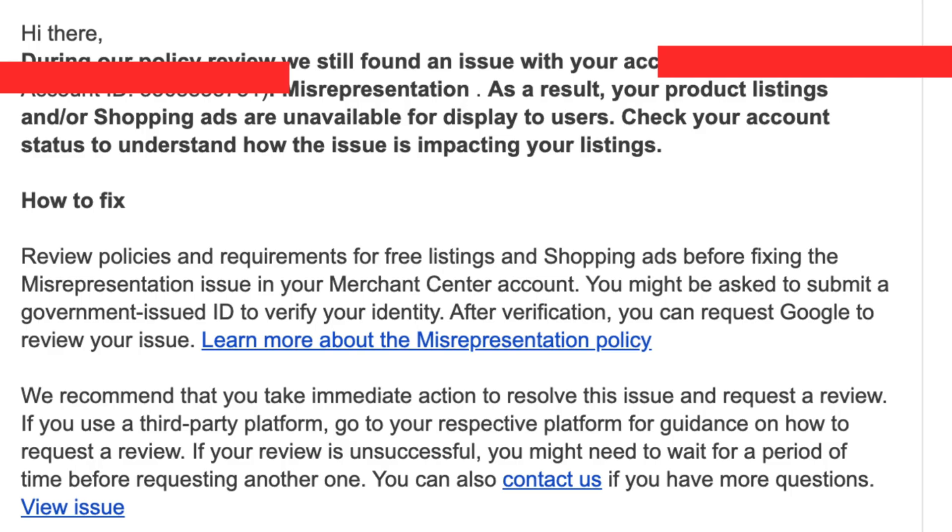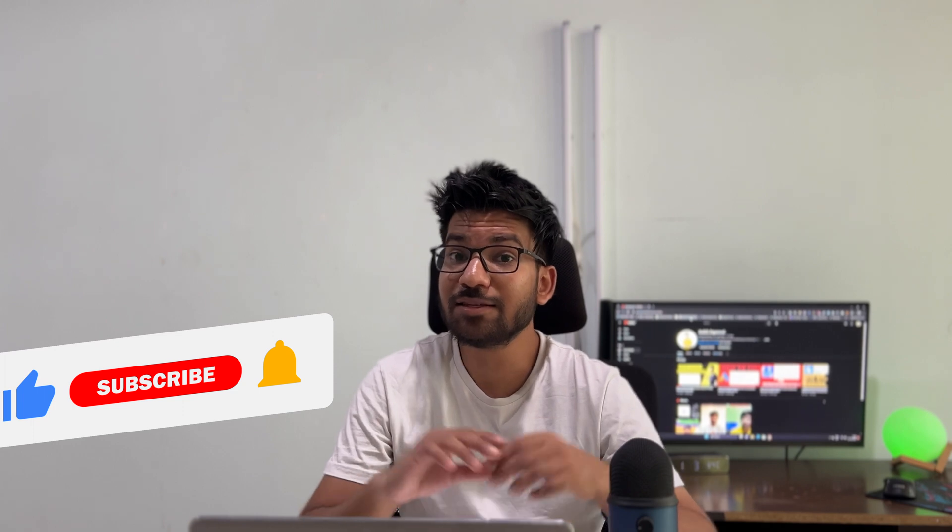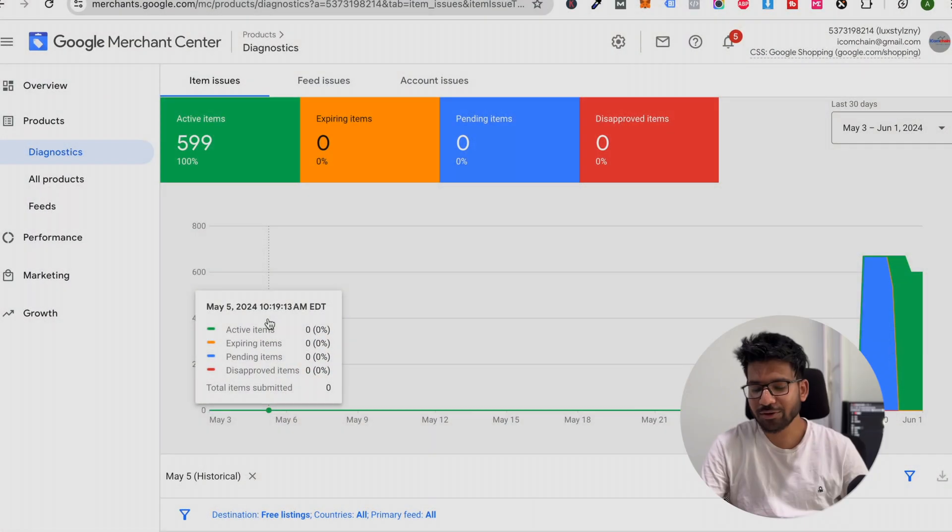Hello guys, in today's video I'm going to tell you how you can fix the misrepresentation error and fix the suspension. So guys, if you are new to this channel, please hit the subscribe button and turn on the notification bell. In this video, I'm going to share with you a step-by-step method. So guys, now let's jump into the screen.